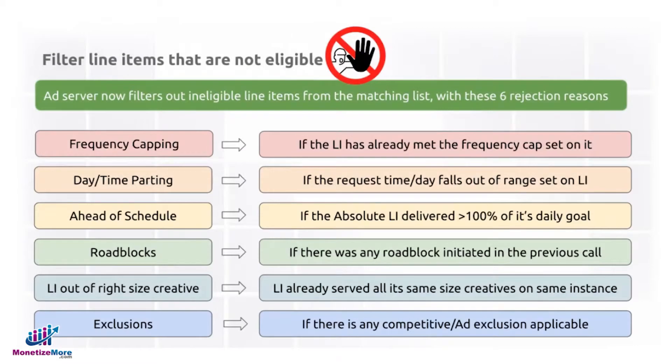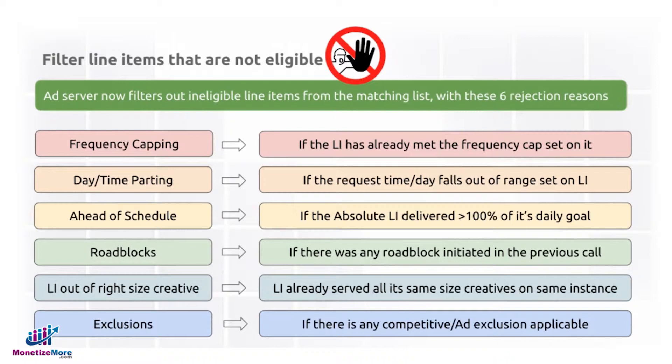Hey guys, today we're going to talk about why DFP or Google Ad Manager would consider a particular line item ineligible to serve for certain ad requests. There are six rejection reasons, and this could answer some of your